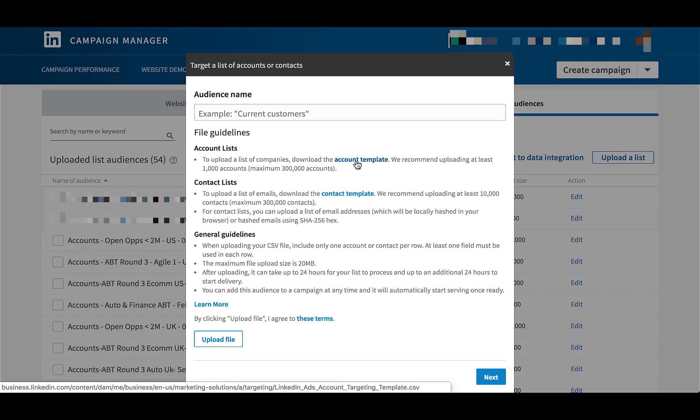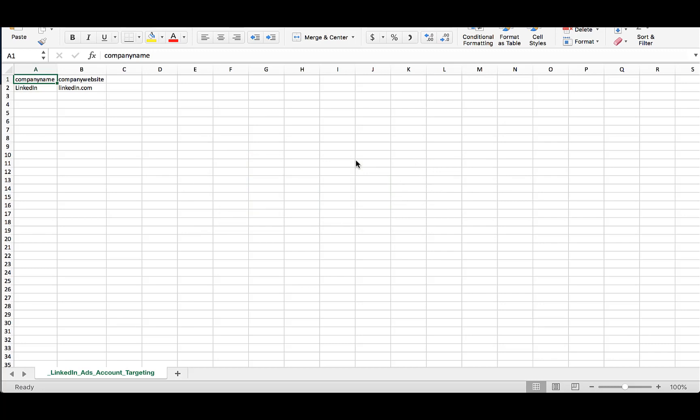Once you click on that, it'll automatically download an Excel sheet that will show you the overall template you should use. Once you have the Excel template open, you'll see that the company name and company website are respectively in columns A and B.